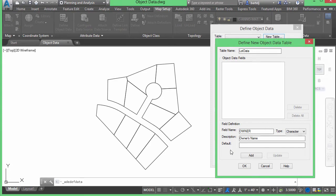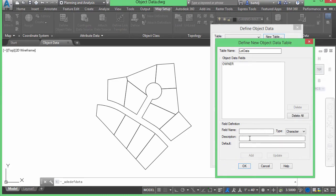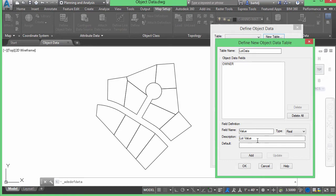For the default value, I like to put something indicative of the format I'm looking for — for example, do I want first name last name, just last name, or first name? I also want something that's obviously wrong so I don't accidentally use a placeholder like 'John Doe,' since there may be a real John Doe in my data. So I'll use 'L name F name' to indicate last name first name format. I'll add that to the list. Next I'll add a field for 'value' — it'll be a real type since it'll be a decimal. The description will be 'lot value' and the default will be zero.